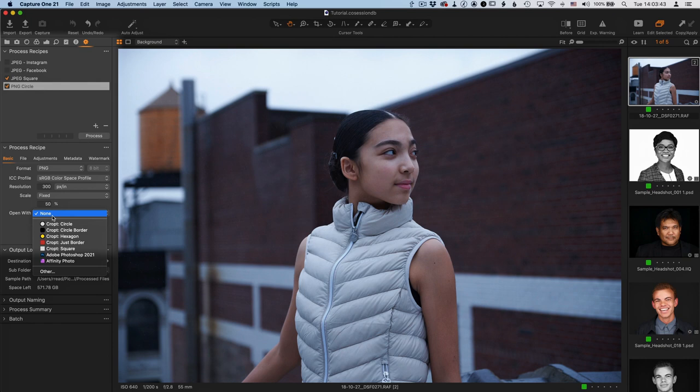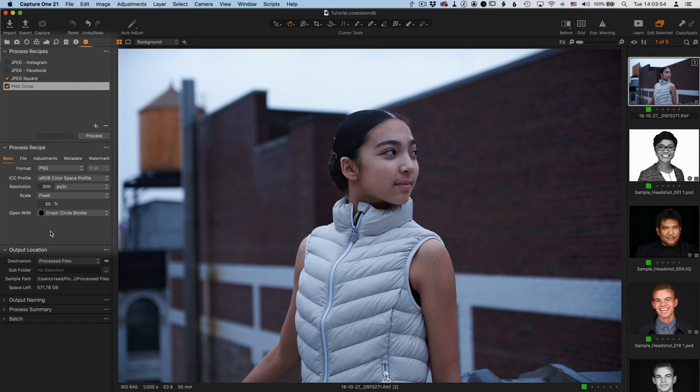And then the magic happens here with the Open With, where we select the CROPT preset for this recipe. So I'm going to use a circle border. I want to make a circle with this.